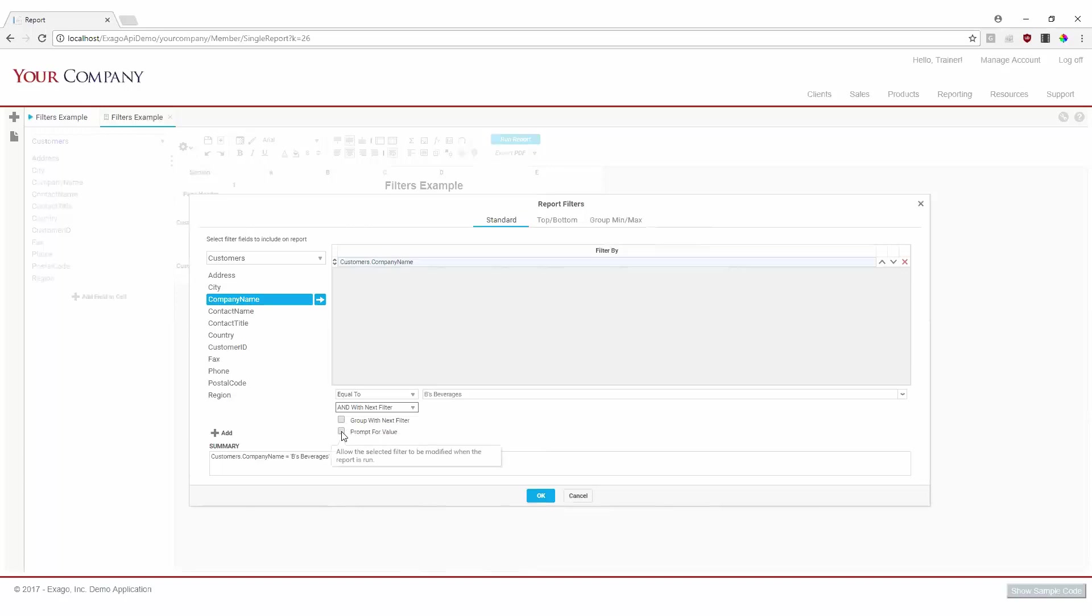The second box will make the filter prompt the user for a value when checked. Let's check that box here, so that when this report is executed, we can select which company we'd like to see data for.